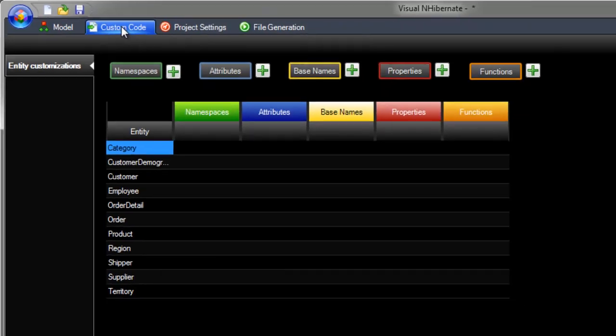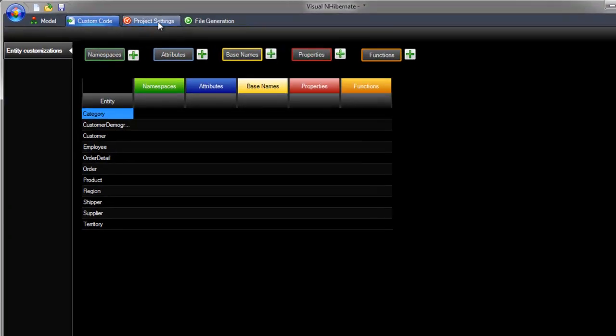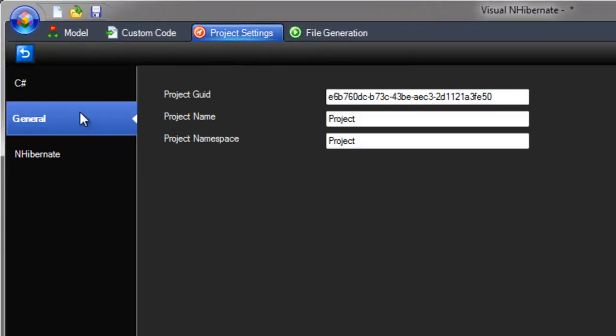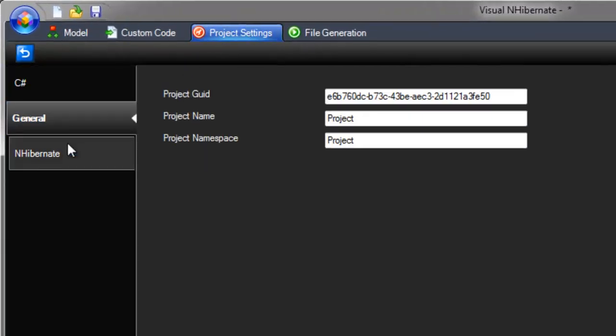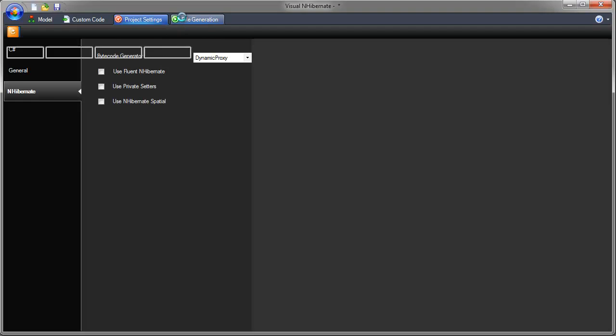Many settings are available for you to specify exactly how you want your Hibernate project to work. We are almost ready to start generating the files. Click on the file generation tab, then set your output folder. This is the folder where you want to write the files to.